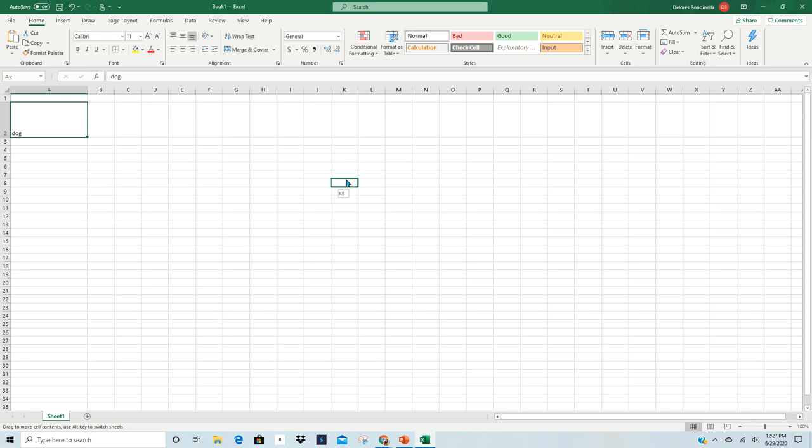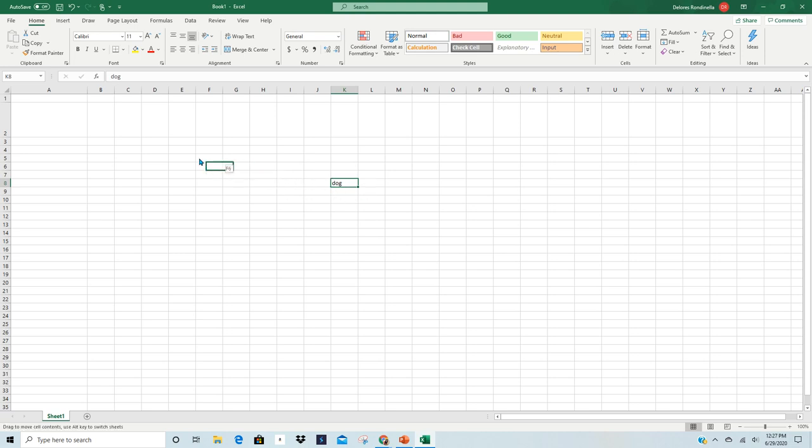Let's see if it works. Notice, there I am. My information has been drug over to column K, row 8. I'm going to take it back. Same method. Hover over the border, left-click, hold it, drag it, and drop it.